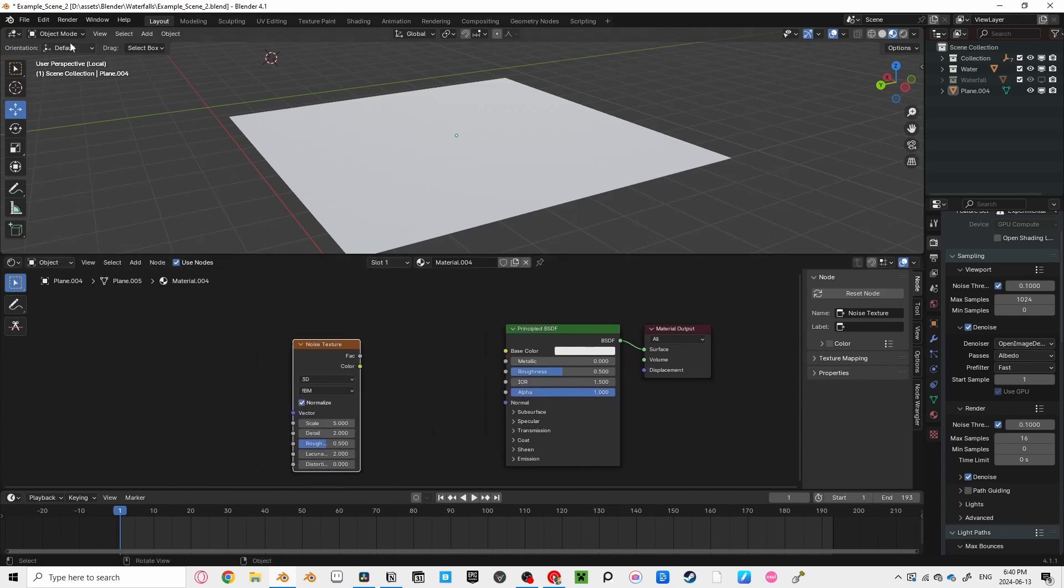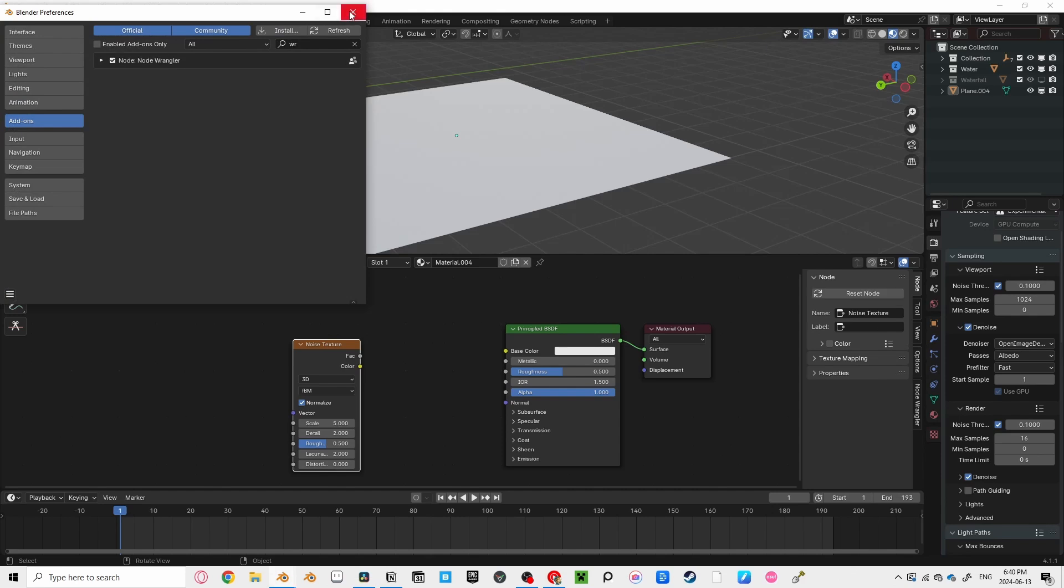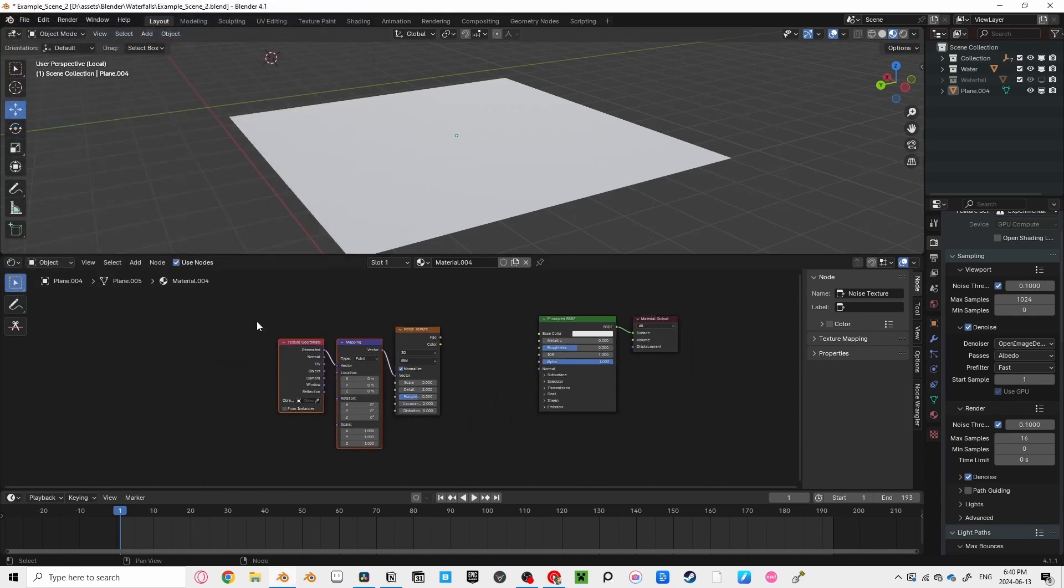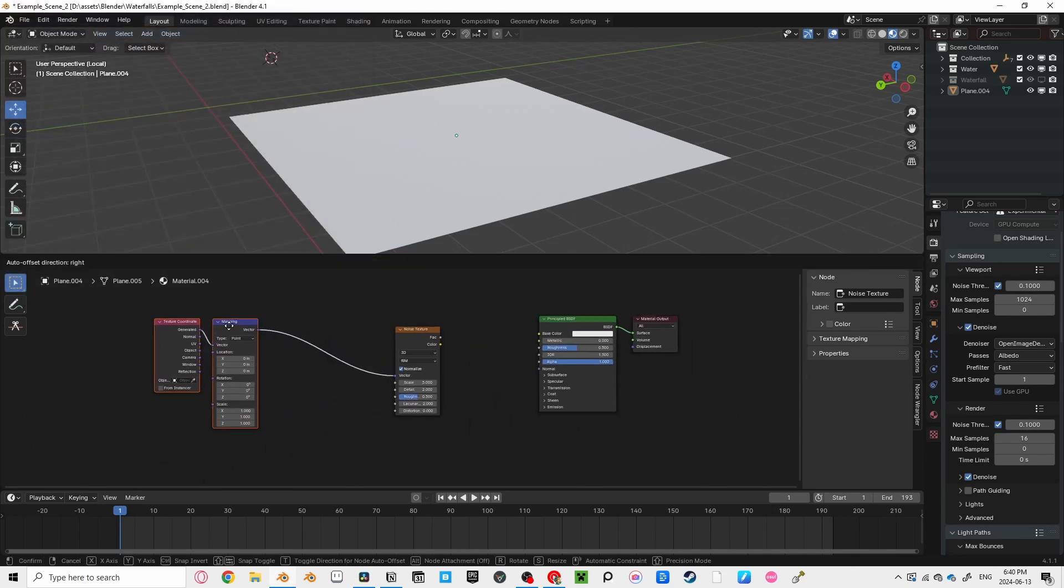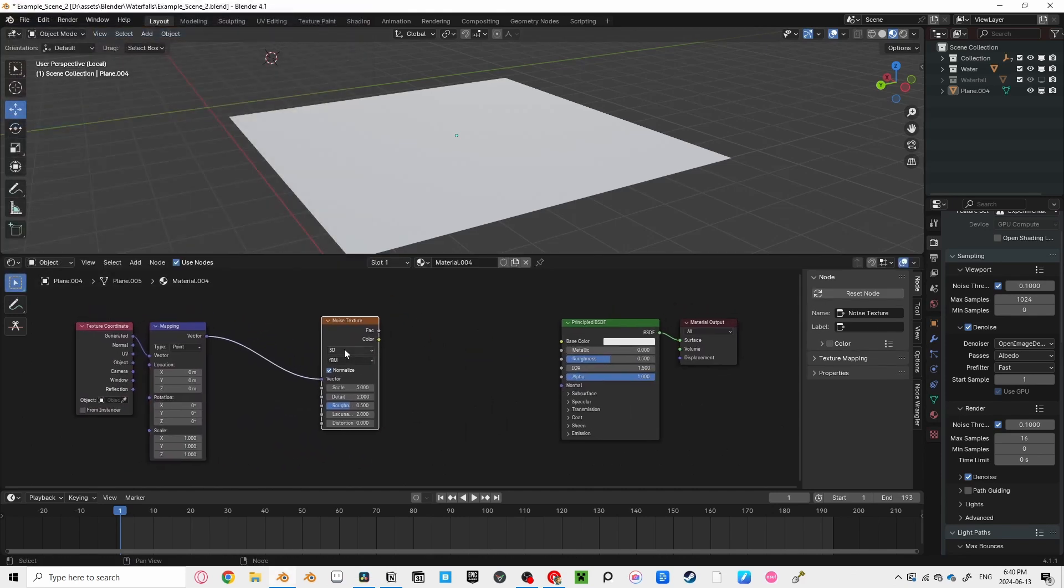Now, let's add a noise texture to create those waves. Make sure you've got the Node Wrangler add-on enabled. Just go to your Add-ons, Preferences, and search Wrangler.